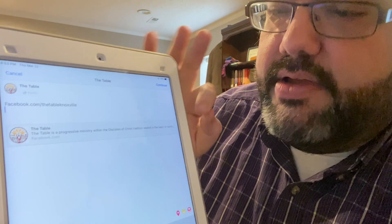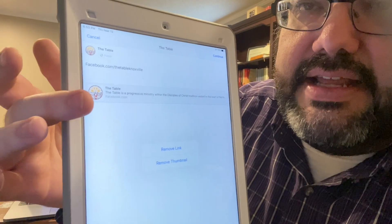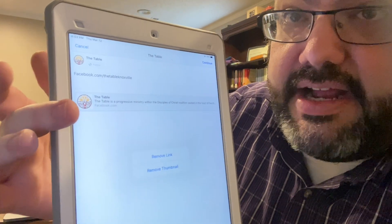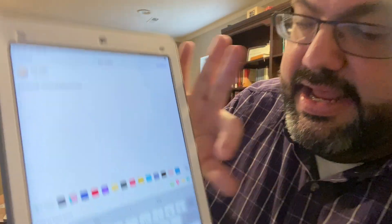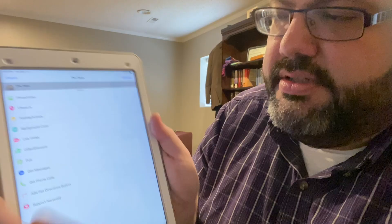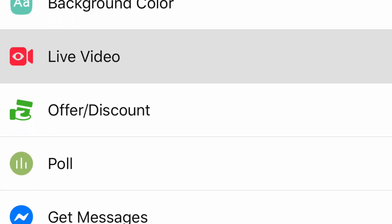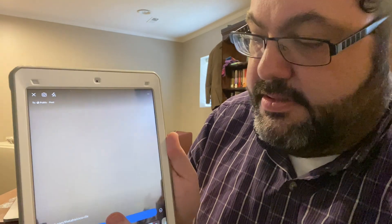One important thing: if you include a link in your Facebook Live post, it will pull up a link preview, and you don't want that — you won't be able to go live with that link preview there. You need to click on the preview and select 'Remove link' to get rid of it. Once you've done that, you can choose 'Live Video' and hit 'Start Live Video' when you're ready to go.